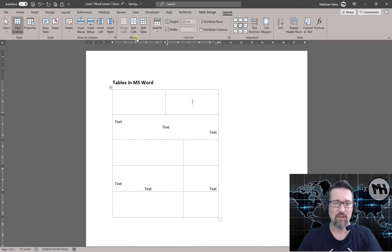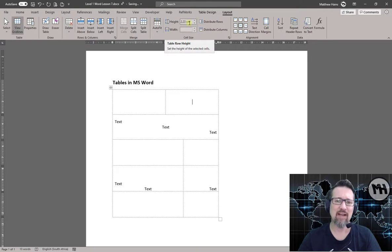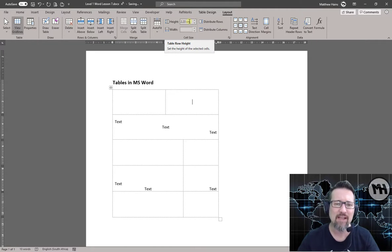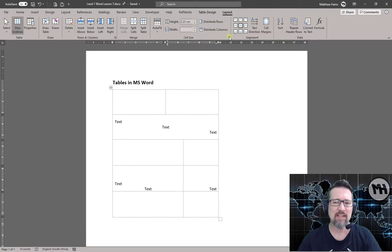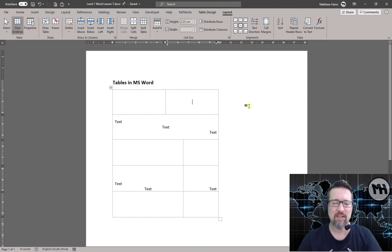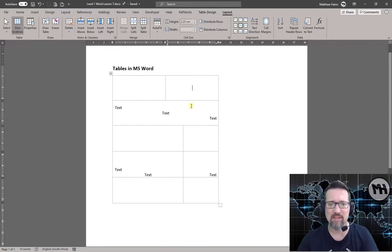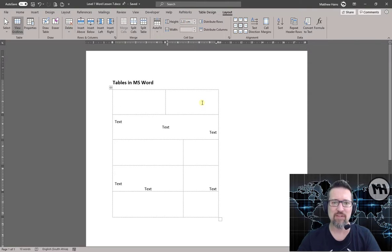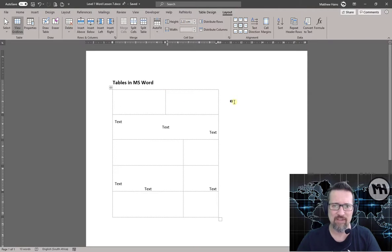All right, Cell Size, easy. You can specify how high or how wide every cell can be, and then these we'll get on to a little bit later. These we've done, and these we'll get on to a little bit later as well. So do the activity associated with this video, and then you can move on to the next activity where we do some slightly more advanced table formatting.